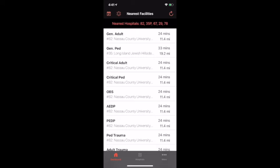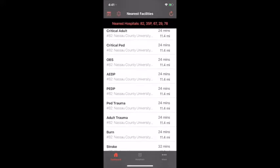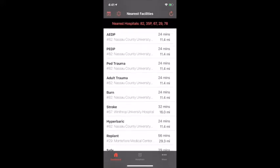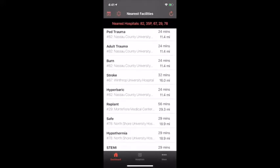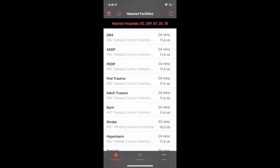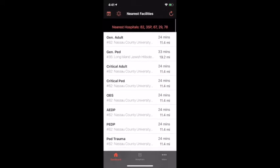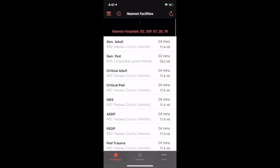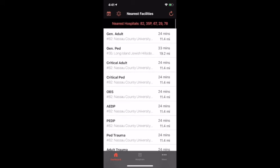The first page we're going to take a look at is the dashboard page, which will use your current location to find the nearest hospital for each category. Depending on your patient's chief complaint, different hospitals will be more suitable for them. With this page you can find the nearest hospital, the distance, and how quickly you can get there.